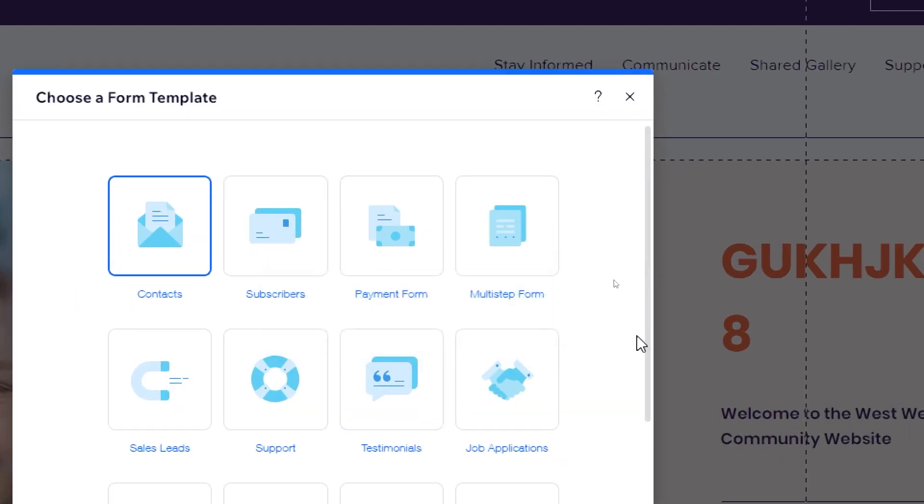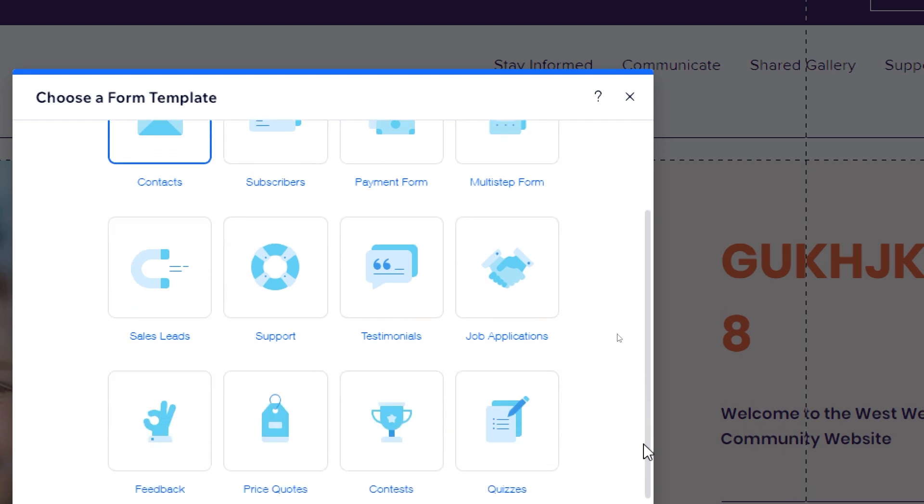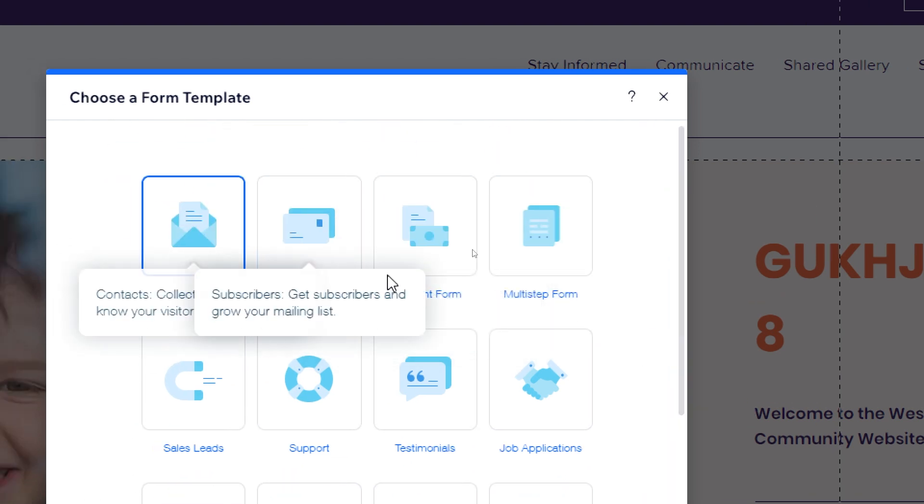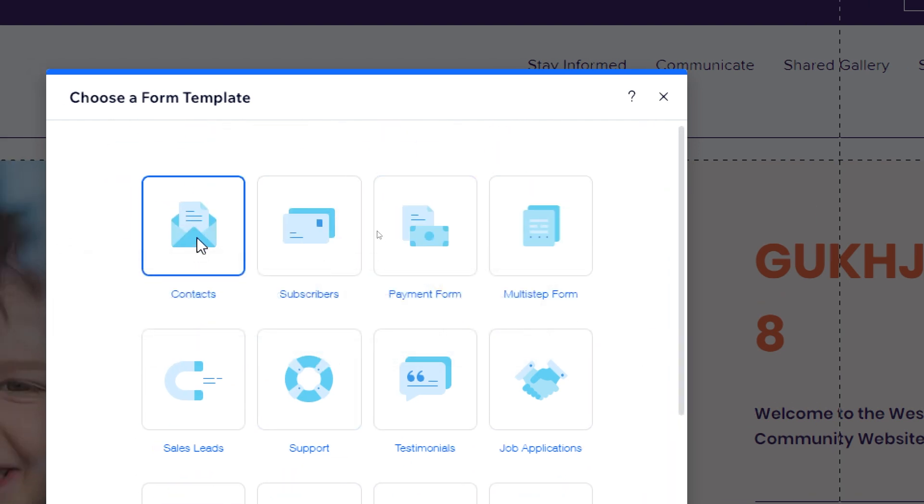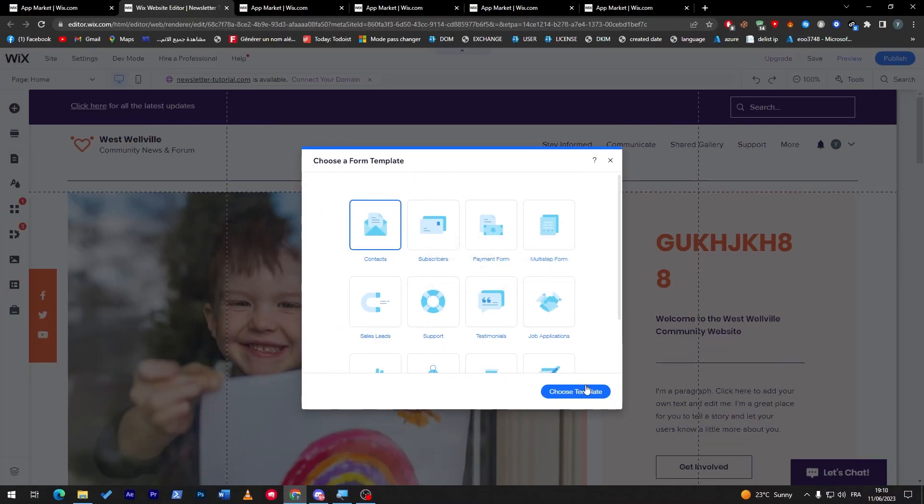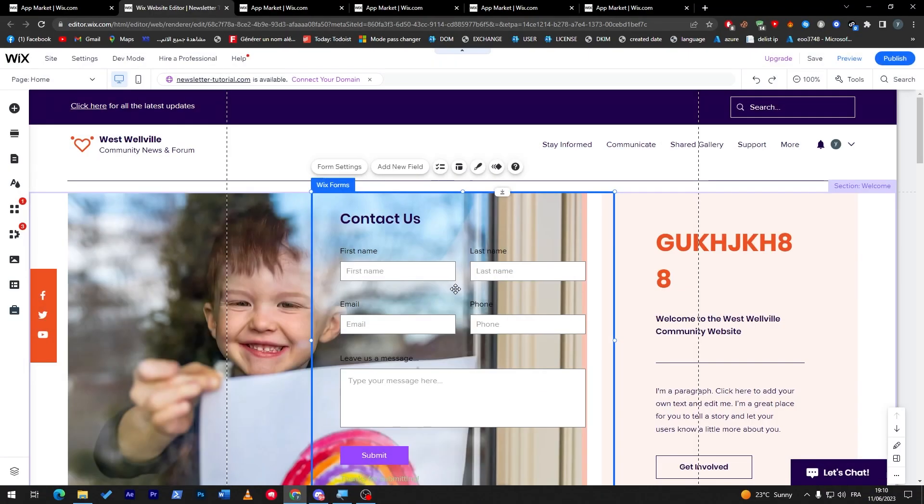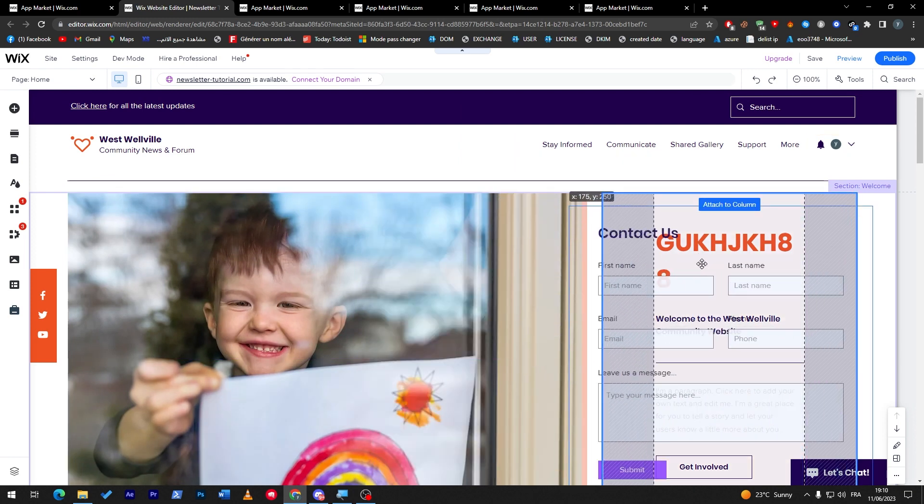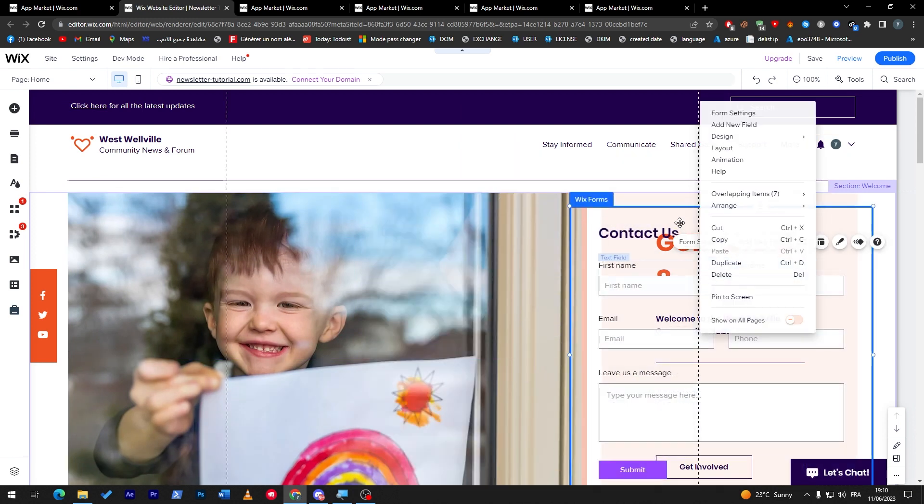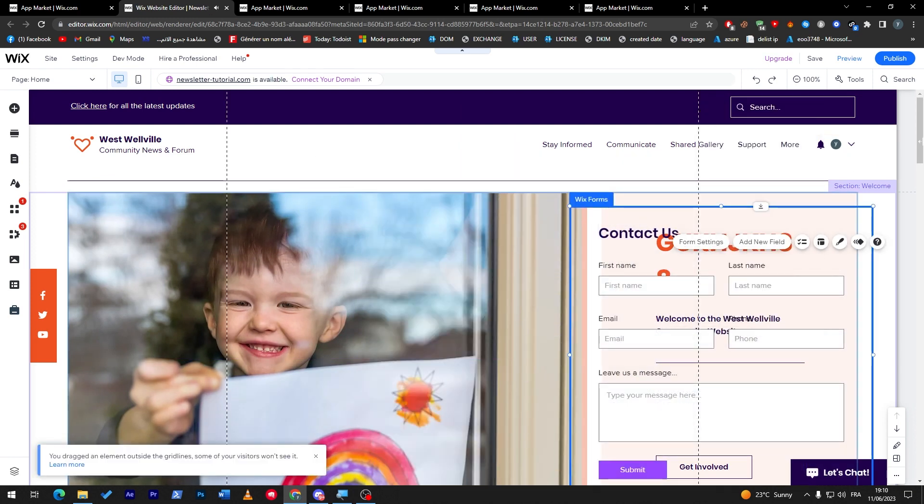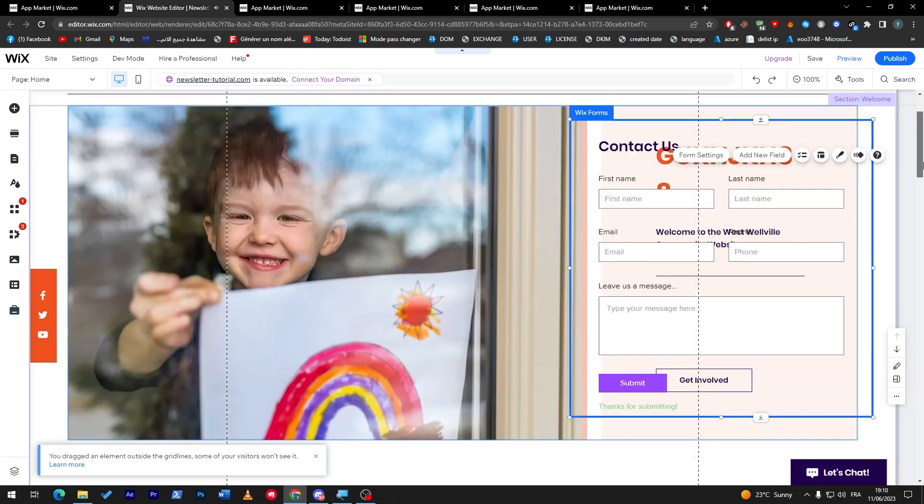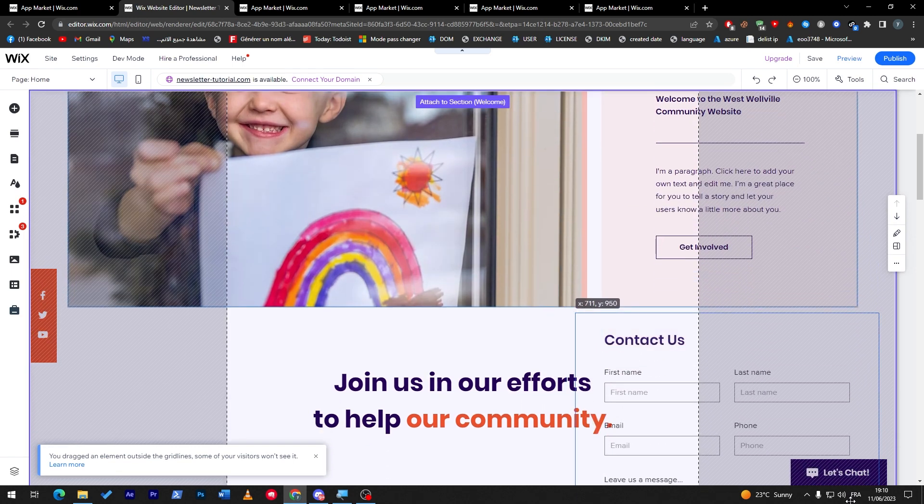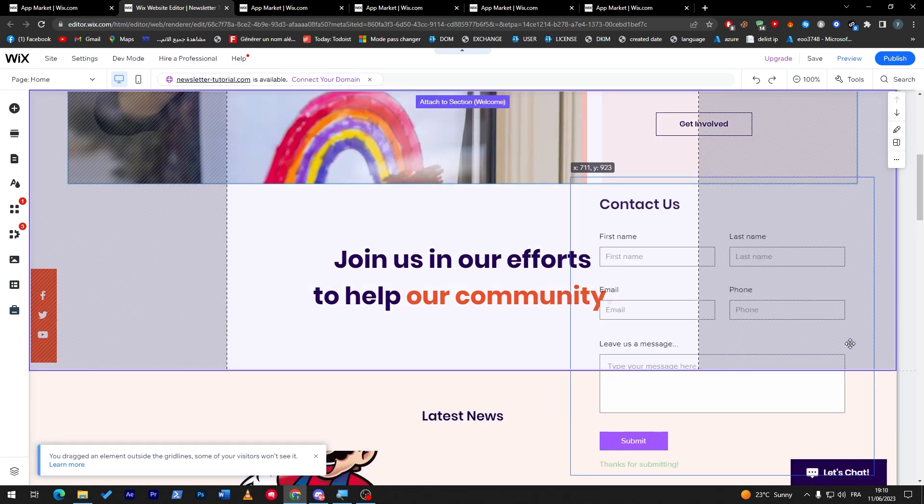All you need to do next is choose a template from these and drag it up into your website. For example, let's go for contact. Choose contact, then choose template. Here it is, a simple template for contact.